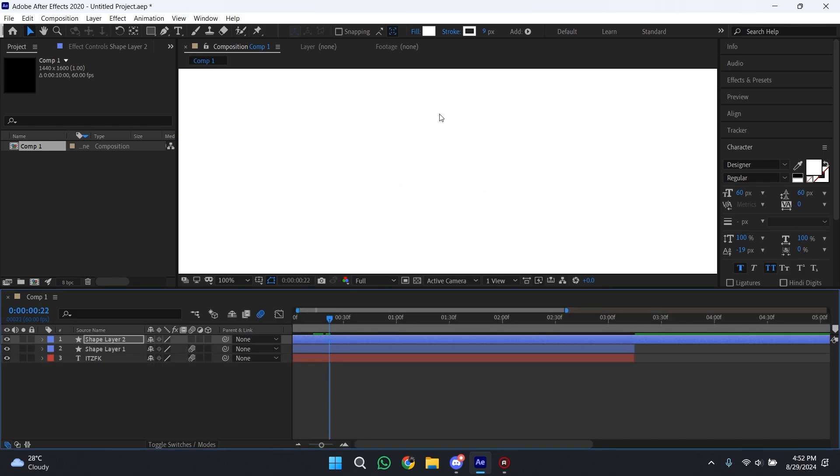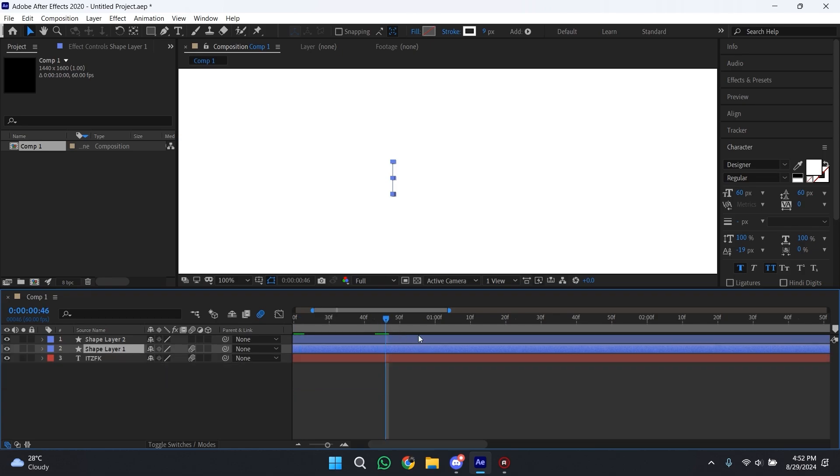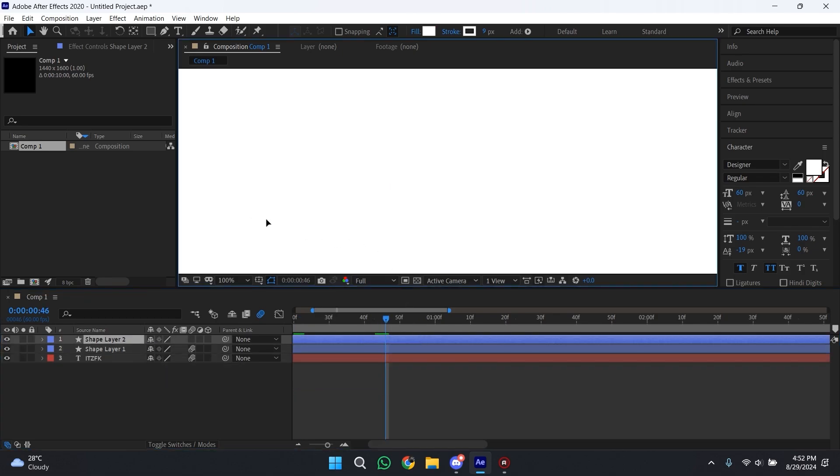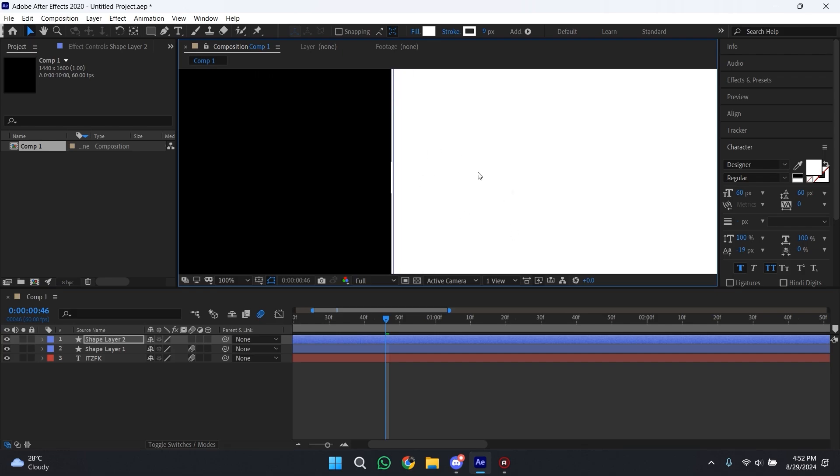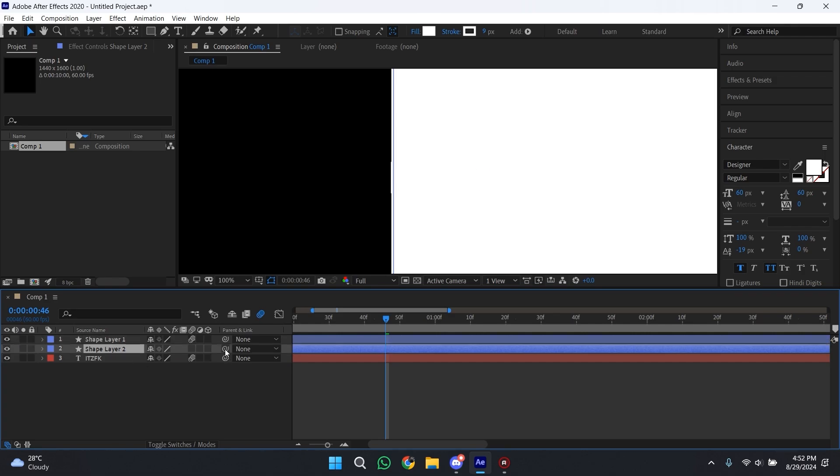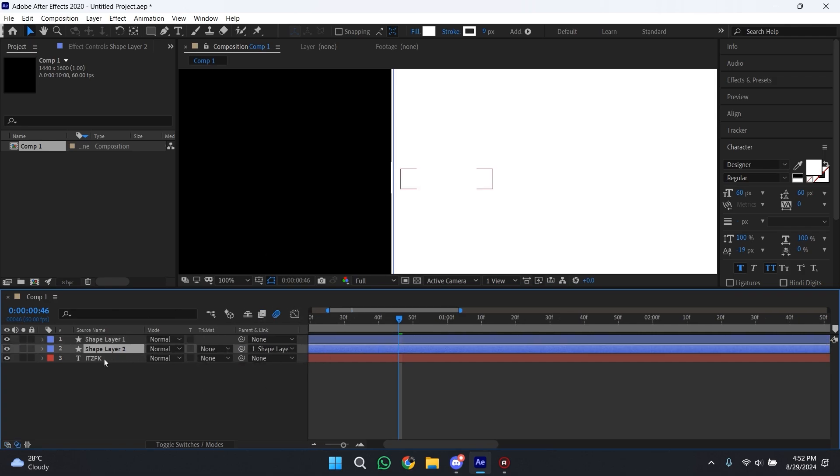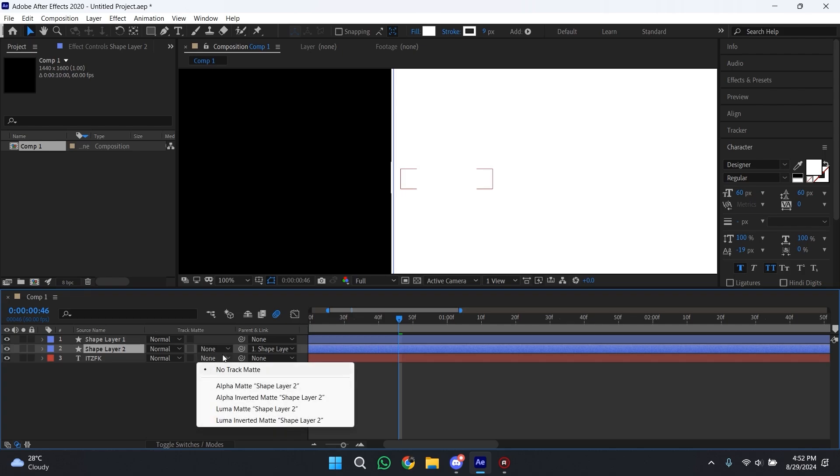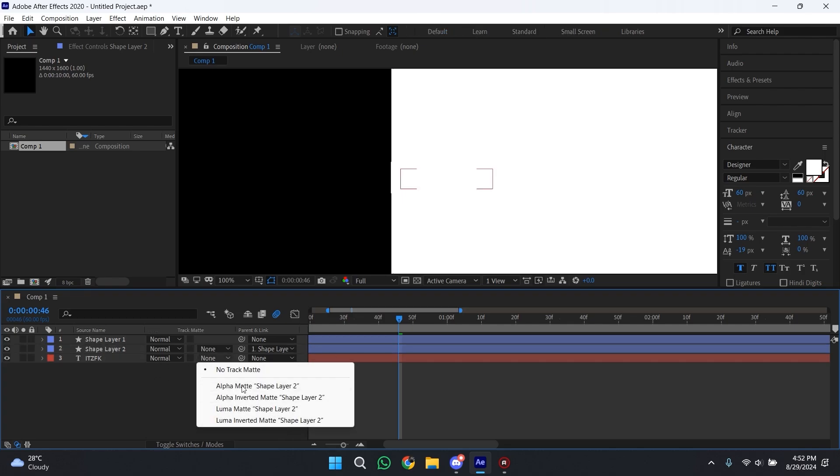Now you have to go to the first position keyframe and then match your shape layer with the line. Now put it above your text layer and then link it with the line. Now press F4 on your keyboard and for the track matte use Alpha Inverted Matte for the text.